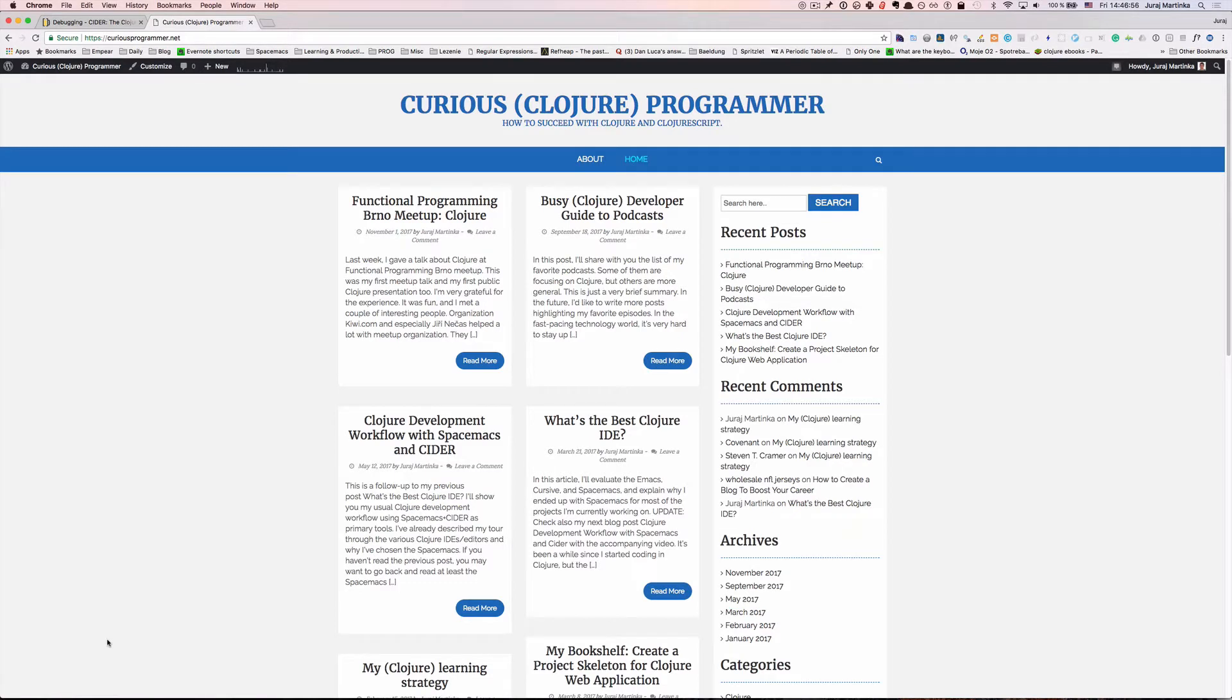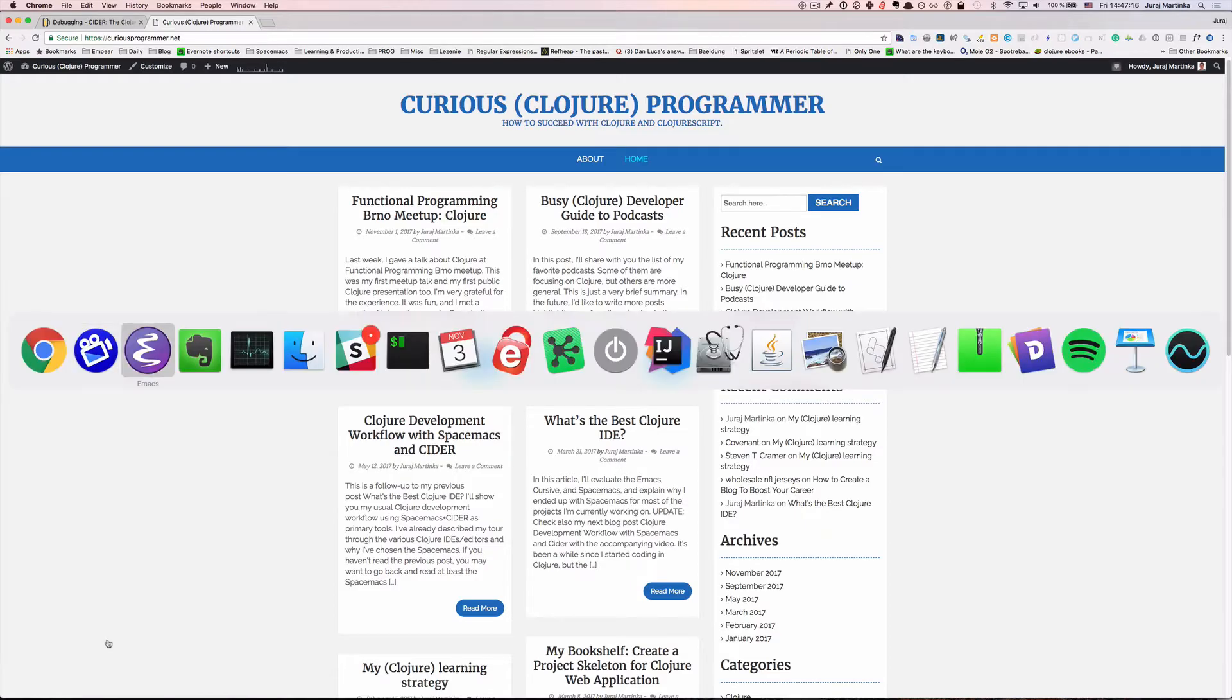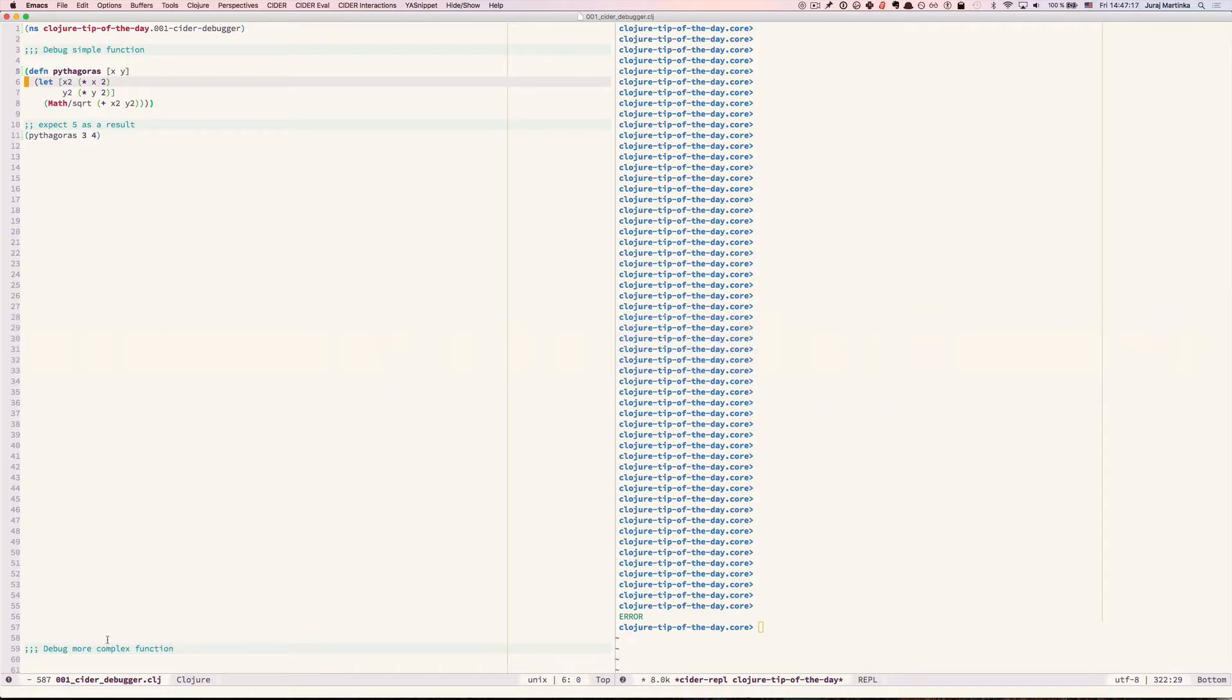Hello and welcome to the first episode of Closure Tip of the Day screencast. This screencast will cover various tips, techniques and tools related to the Closure Programming language. My name is Juraj Martinka and I'm the author of Curious Closure Programmer blog hosted at CuriousProgrammer.net. Let's get started with our first episode.